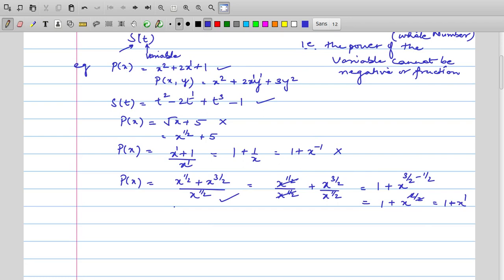So we cannot judge a polynomial just by looking at it — sometimes we need to simplify first, and then decide whether it is a polynomial or not. Let's say we have p(x) = 3. At first instance you might say this is not a polynomial because no variable is visible. But we can write 3 as 3·x^0, and since anything raised to power 0 is 1, we still get 3. And 0 is a whole number.